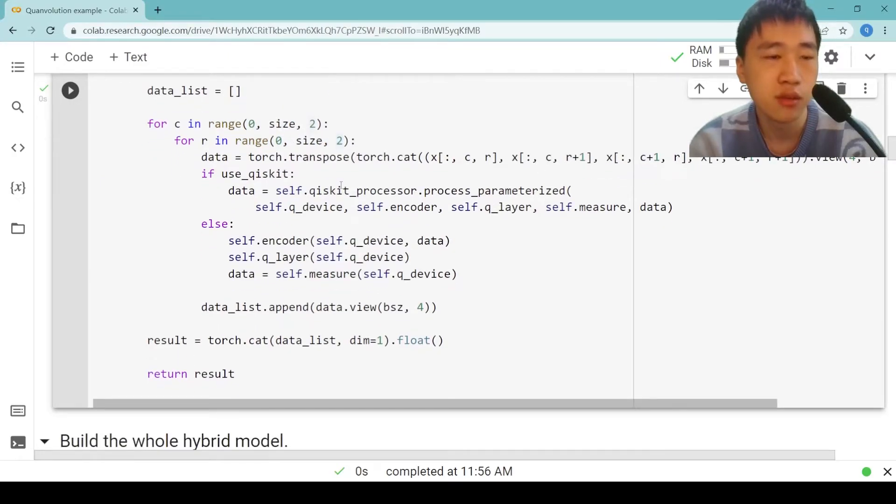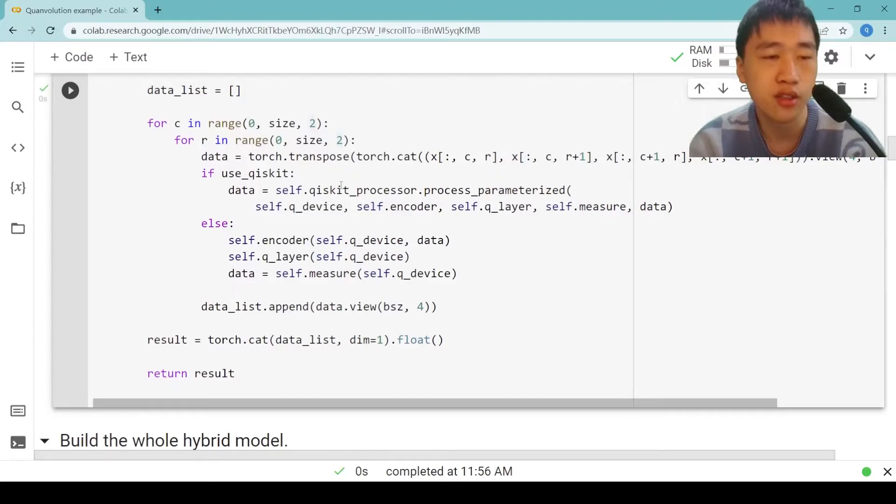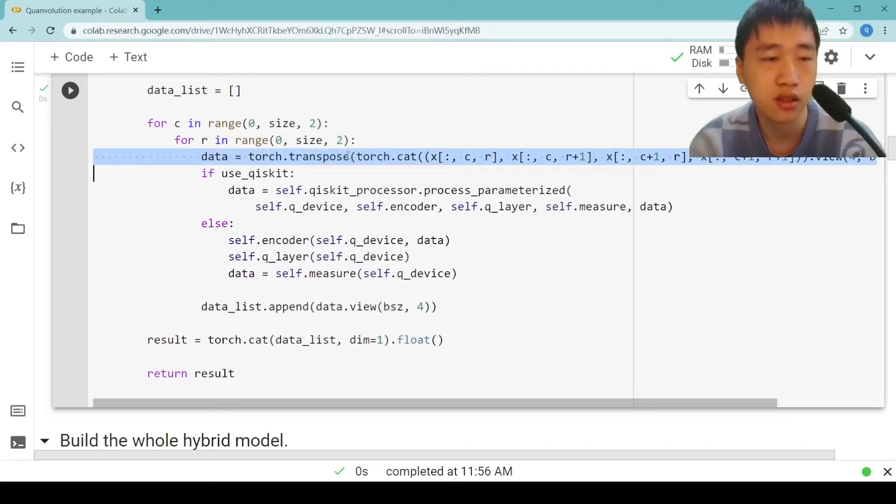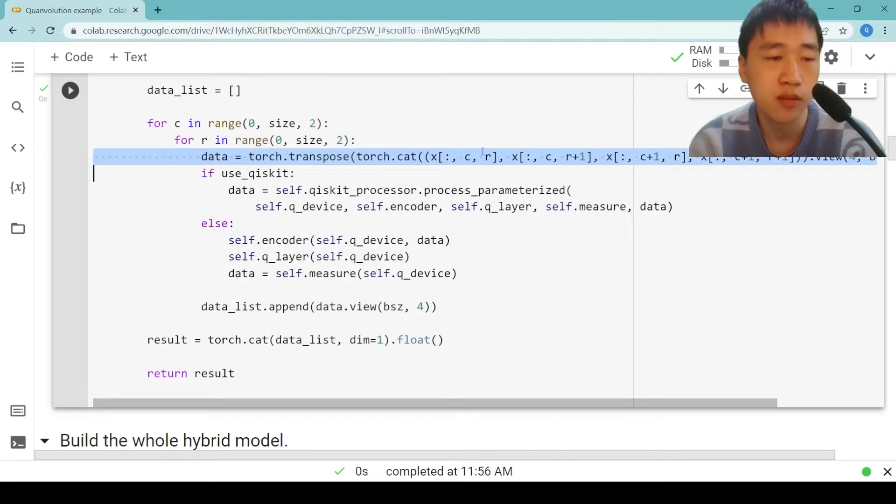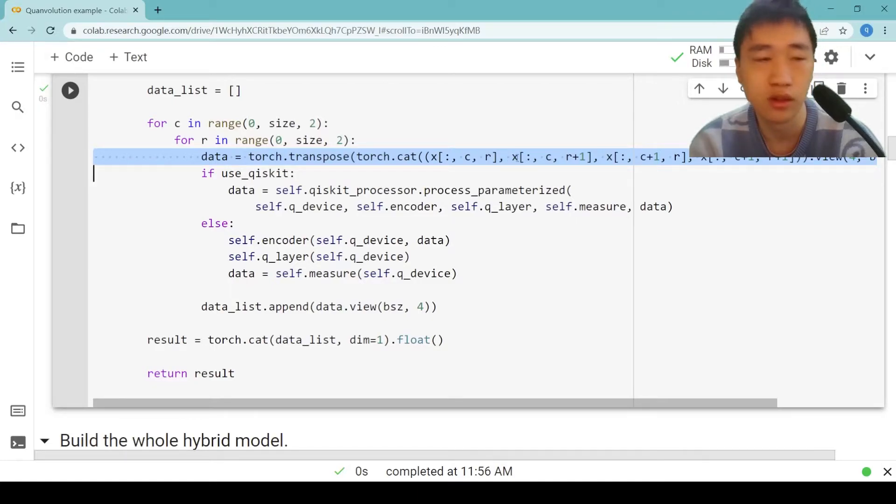Then we concatenate four lists to one big list. So we need to reshape the list to 4, batch size and transpose it to batch size, 4.